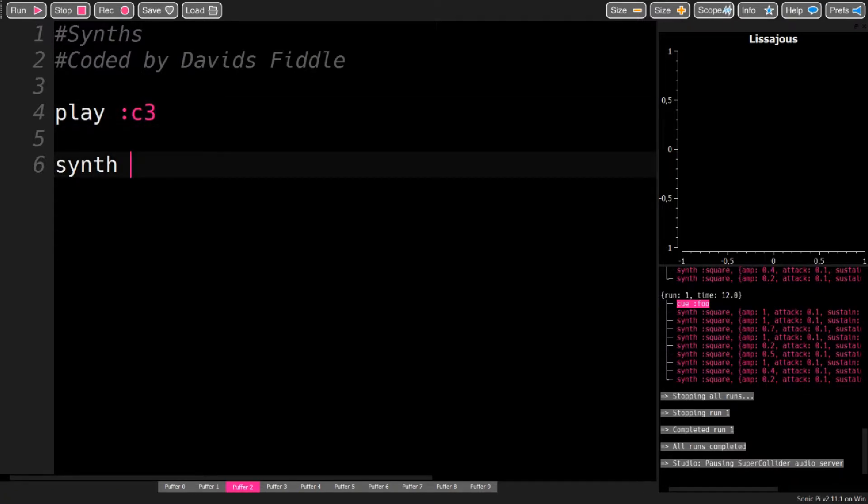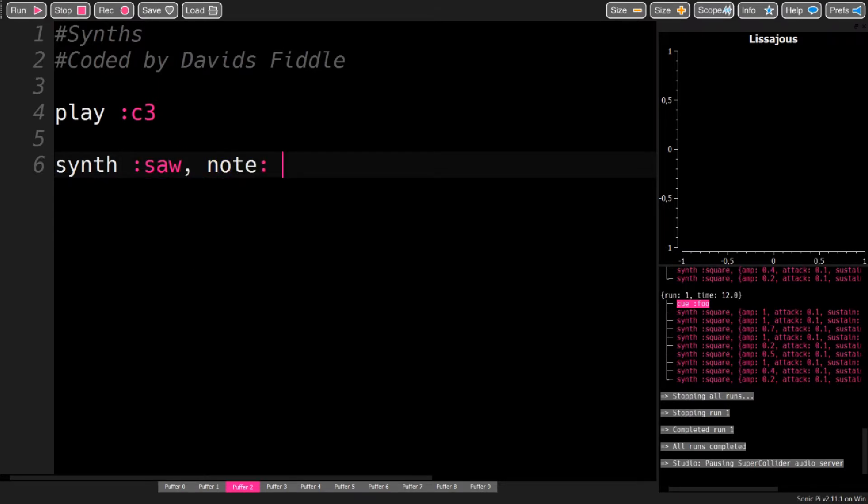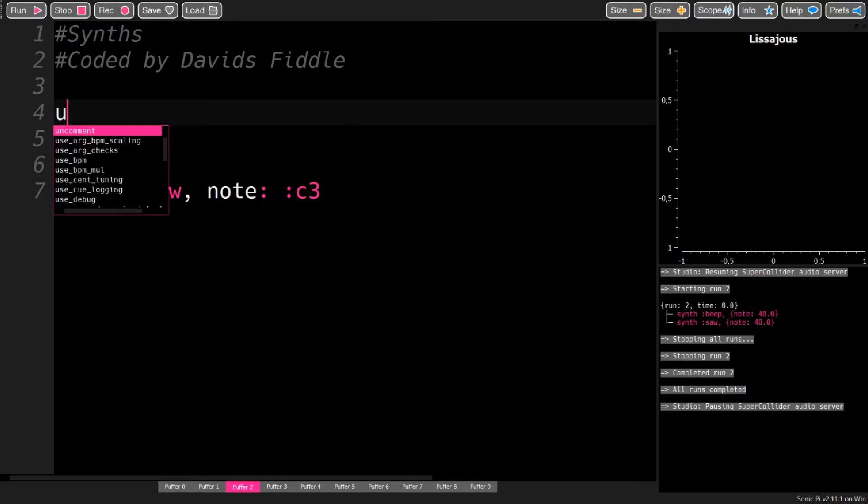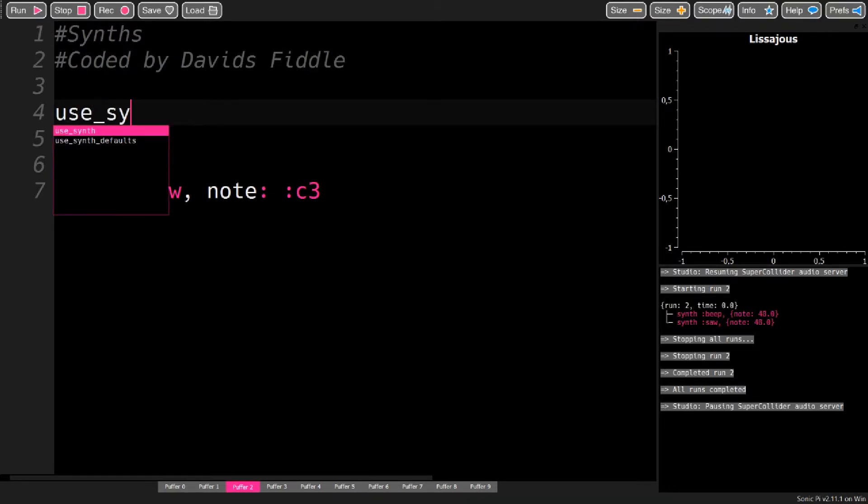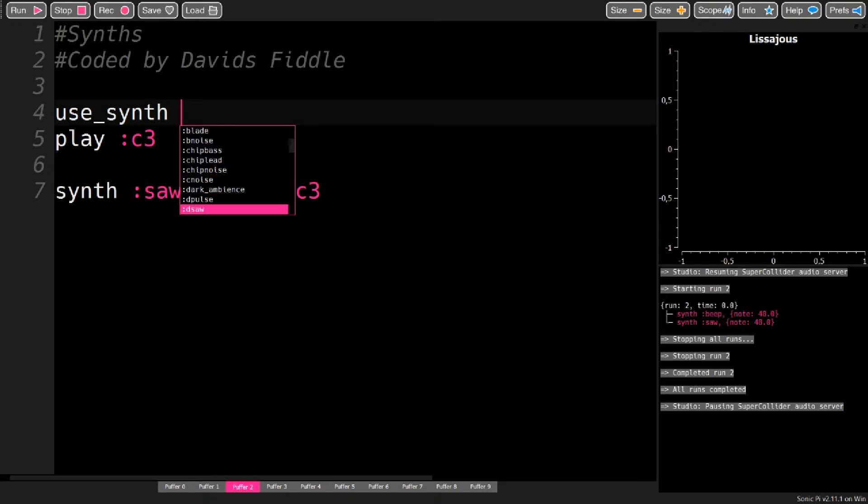You already know the first one, play, which takes a note and plays it with the current synth. You can change the current synth with the use_synth command, which has a drop-down menu that lets you choose from all the synths that Sonic Pi offers.